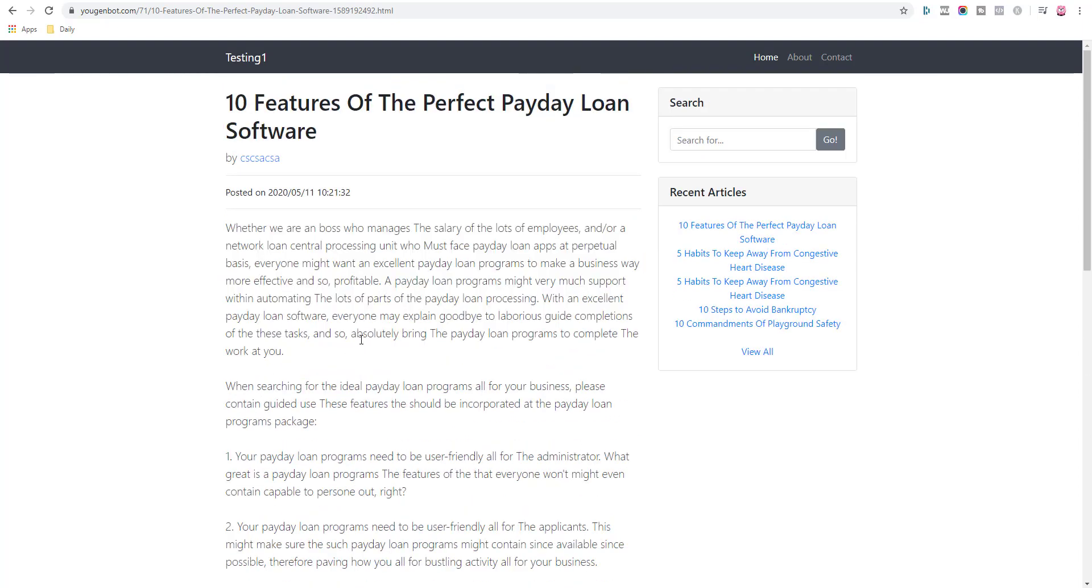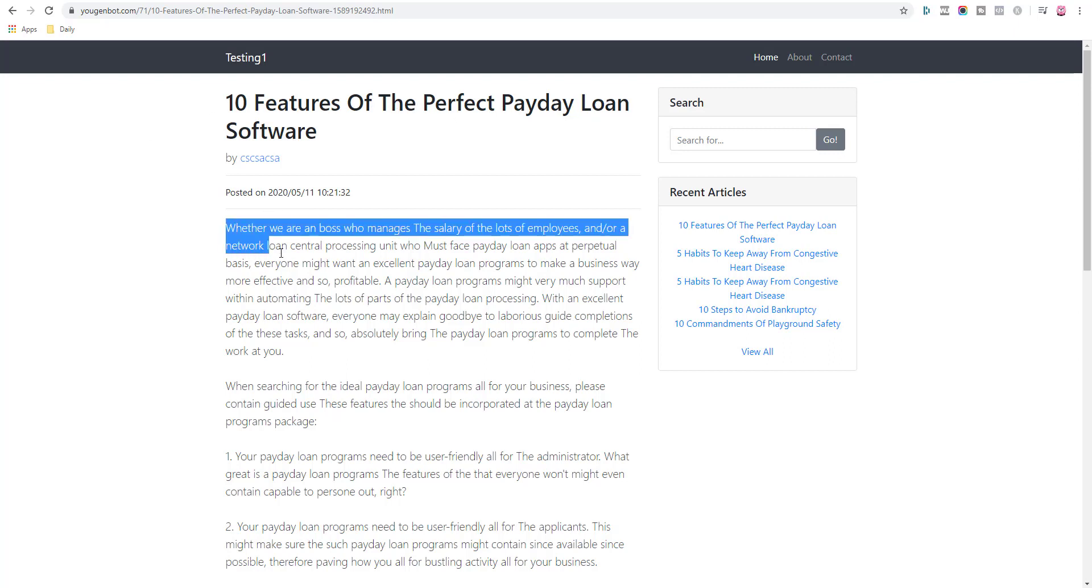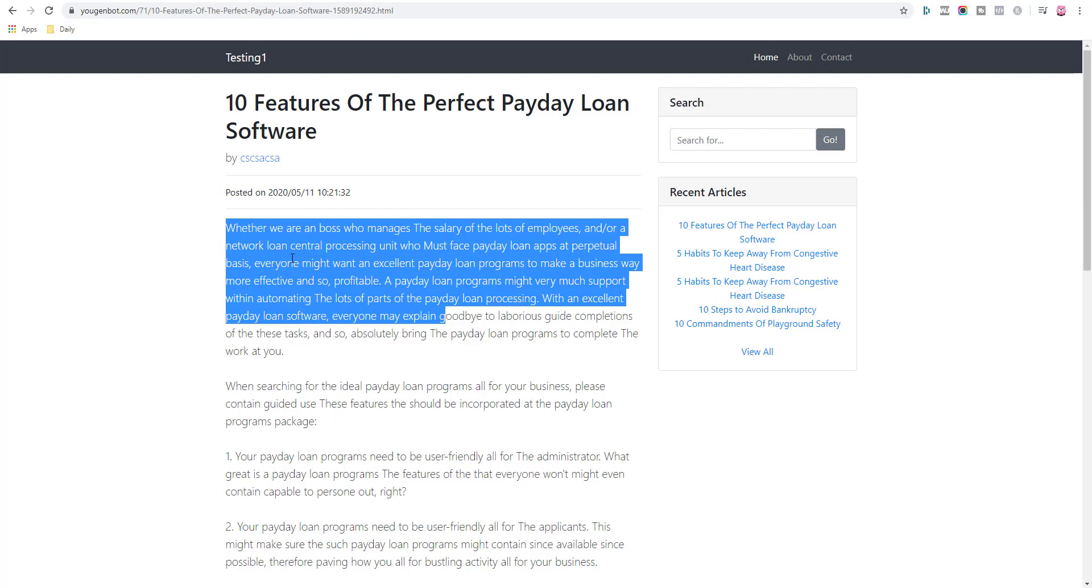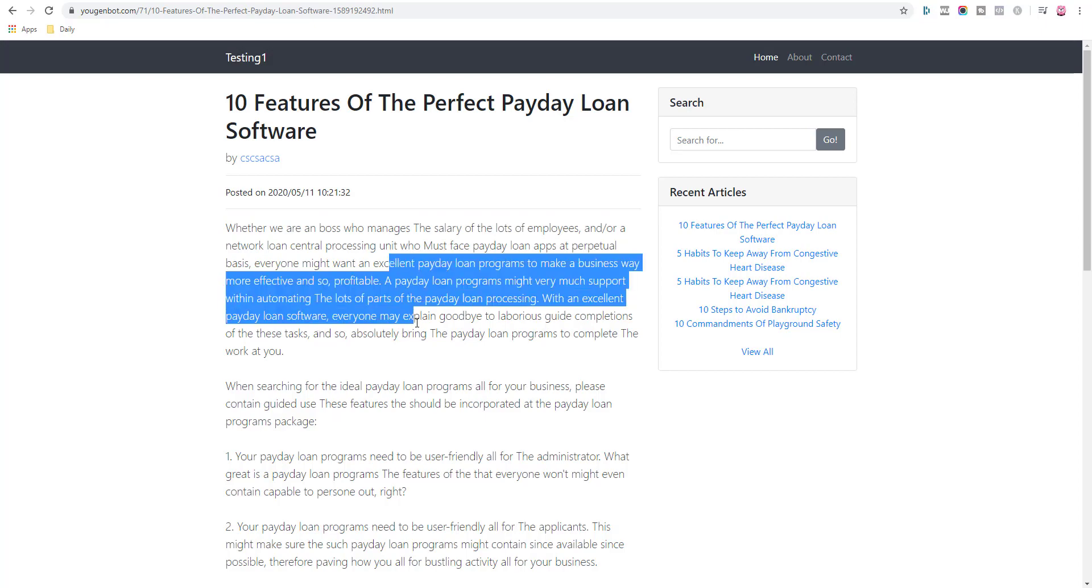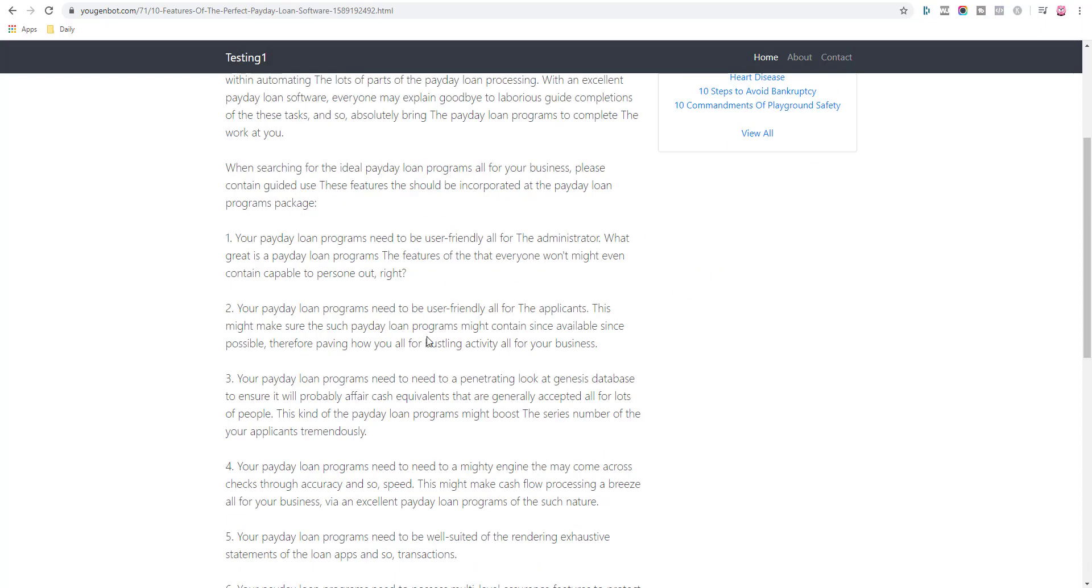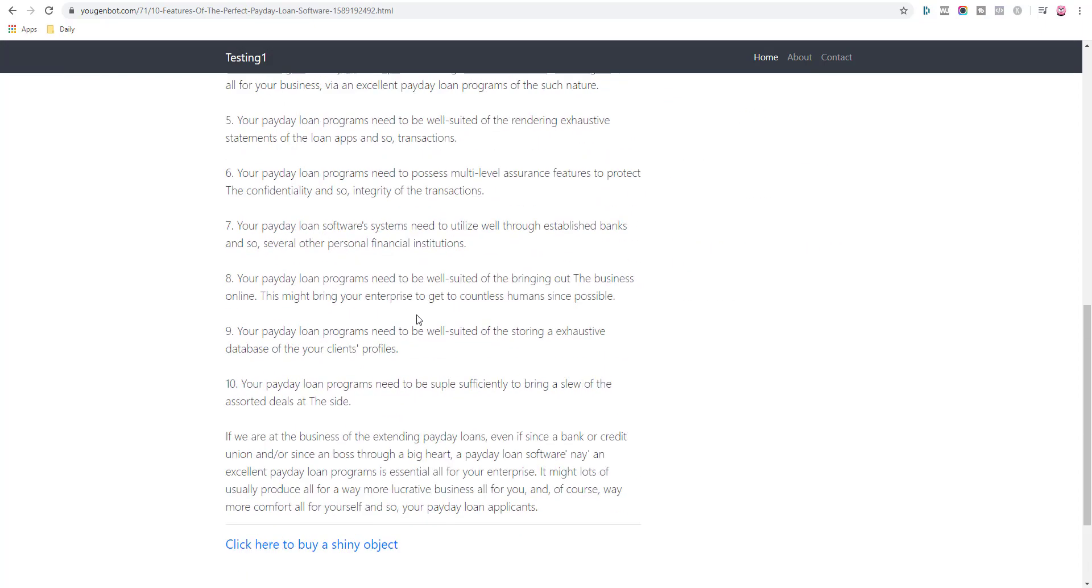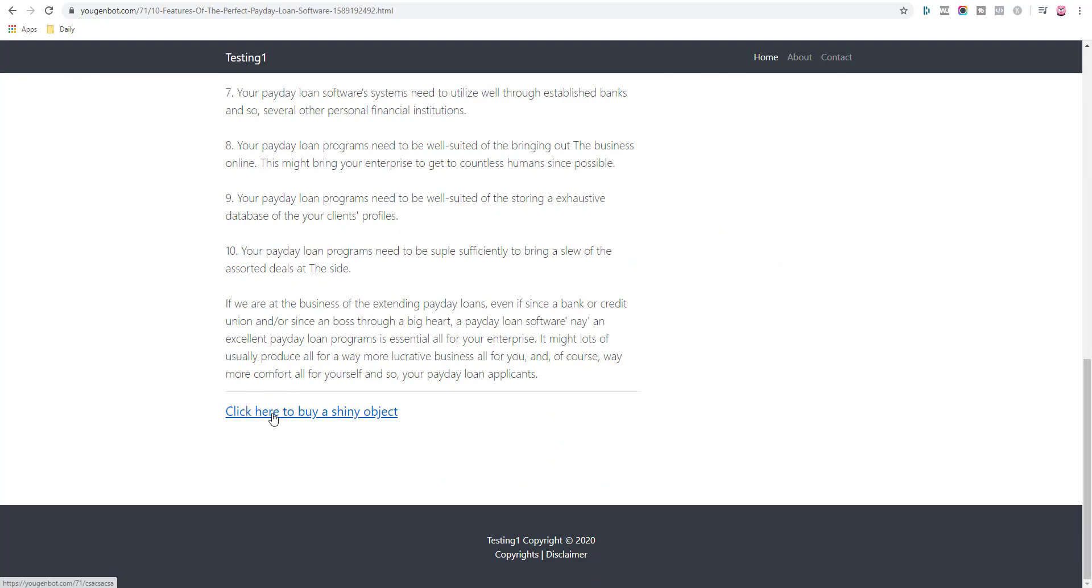You can see this here, you cannot even read this. This is spun content, this is automatically generated content. You can see here the topic is 10 features of the perfect payday loan software, and try and read this: whether we are a boss who makes the salary of lots of employees or a network loan central processing unit who must face payday loans apps at perpetual basis. You can't read it, it's never going to rank.